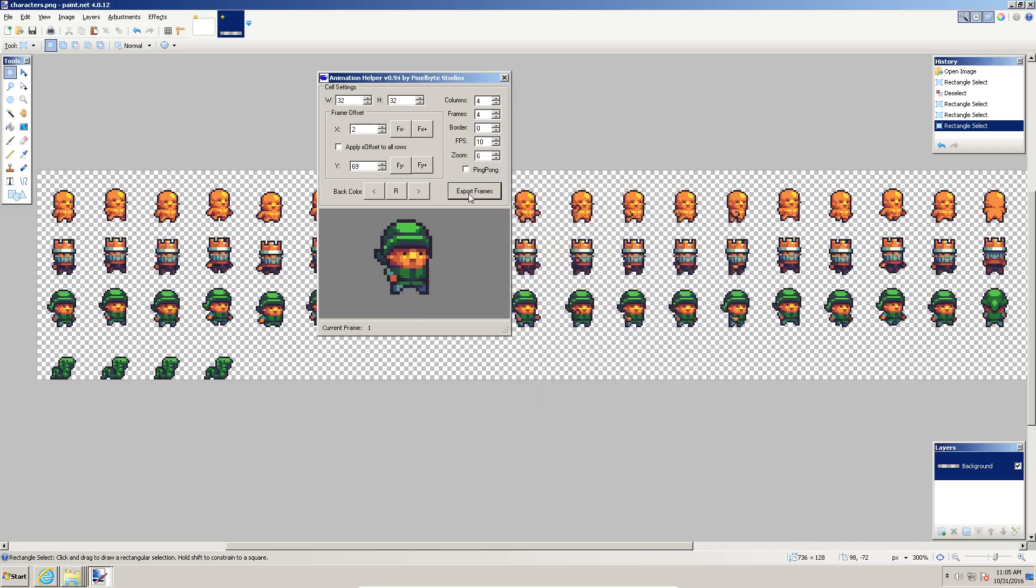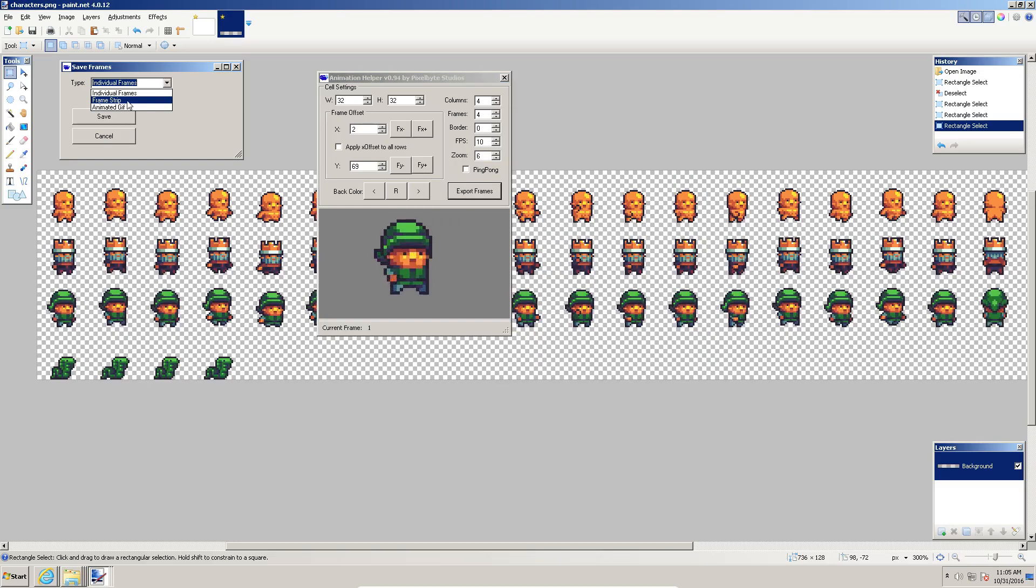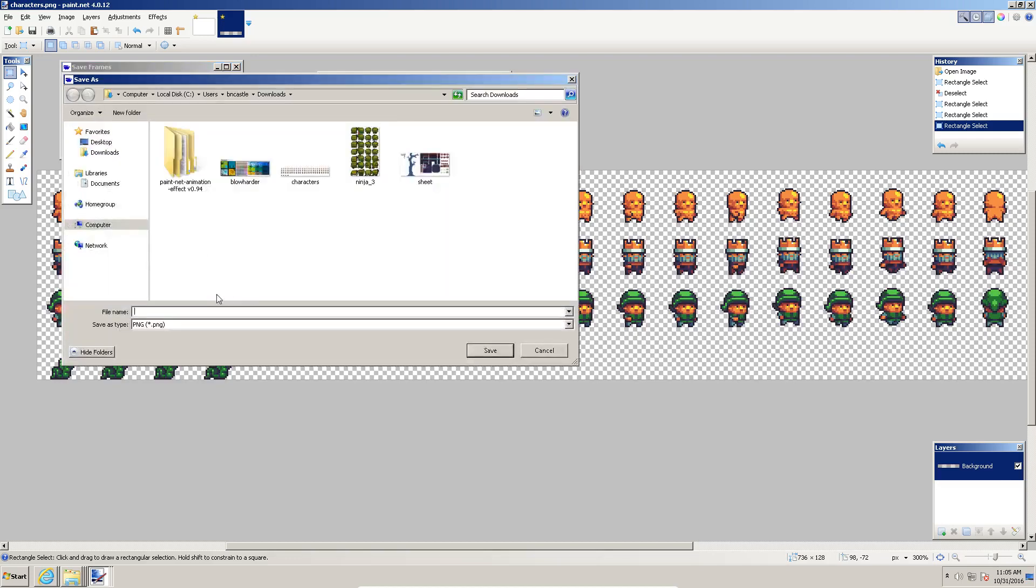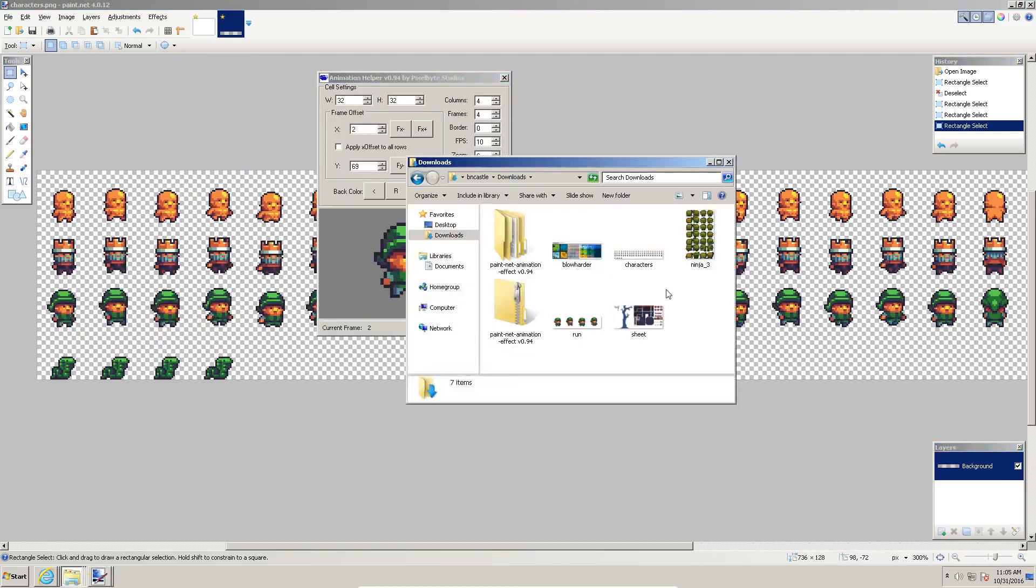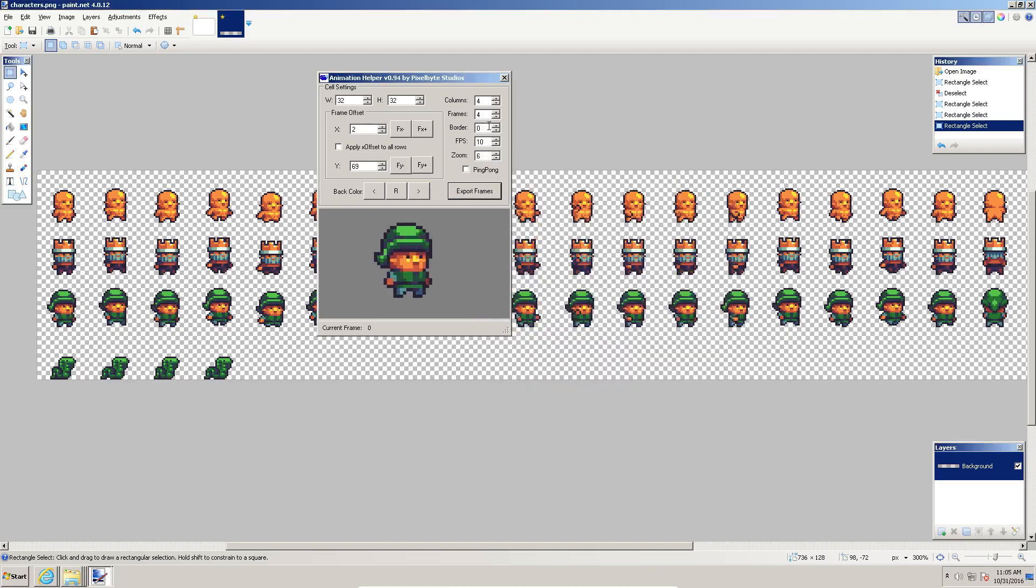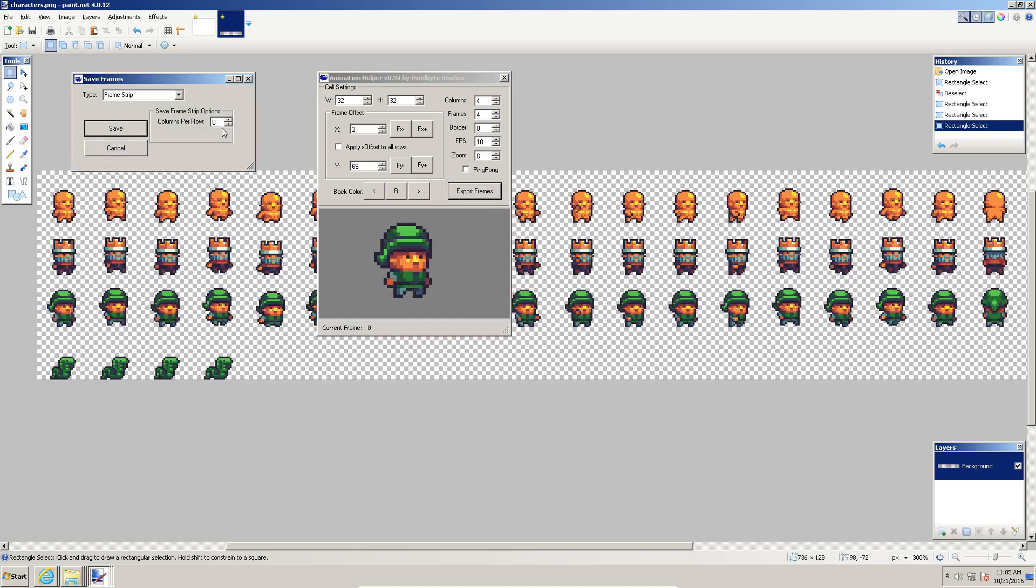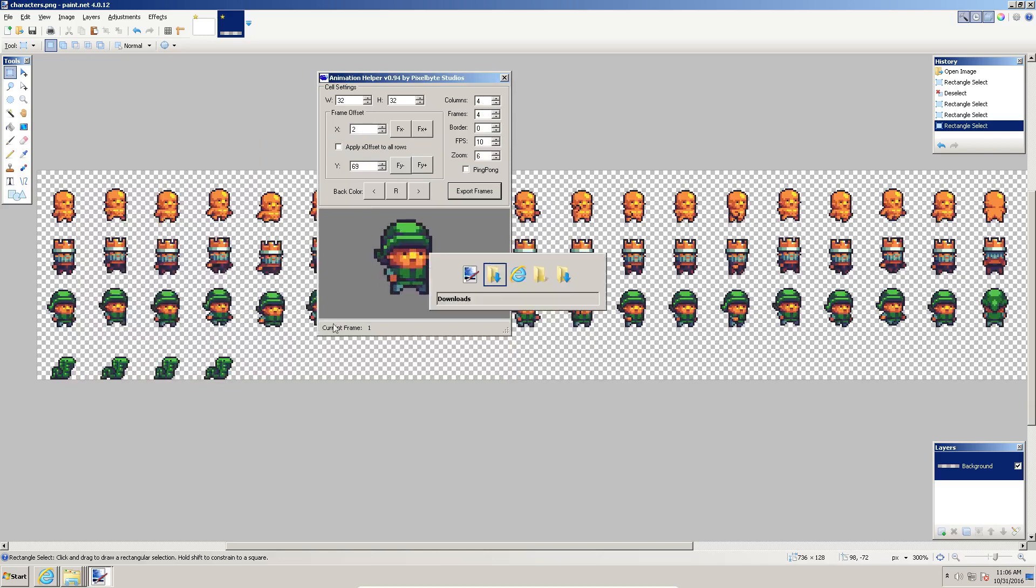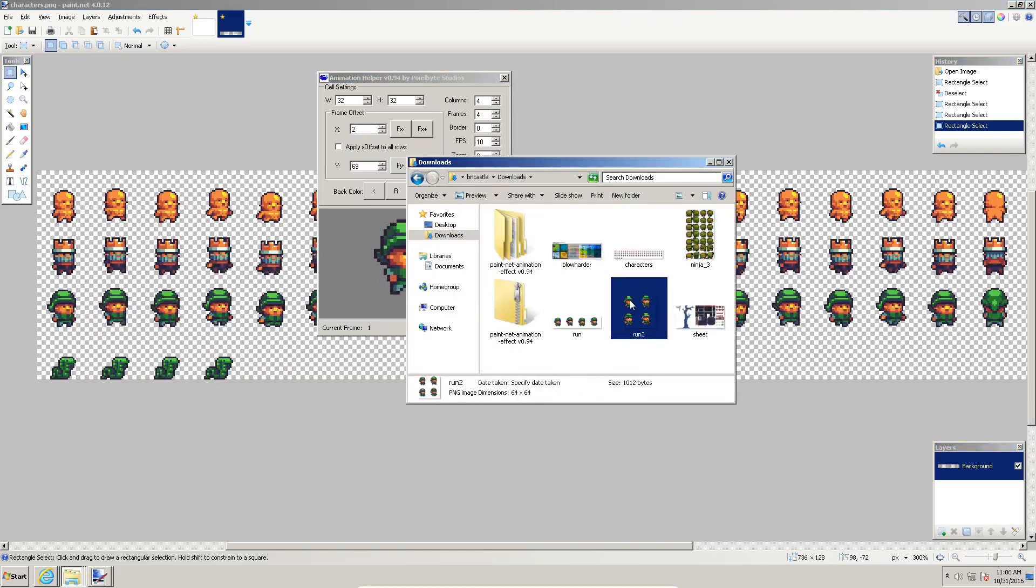The last thing is you can export frames as a frame strip. The frame strip is basically it will export a row of these pictures. If I say columns per row is zero, then it will export all of the animation frames that you have specified here as one row. Let's do that real quick. See right here, one, two, three, four, which is what I have four frames and it's all on one row. If I wanted that to be two rows, I could go back, export frames, and I could say I want two columns per row. Since I have four frames, that's going to be two rows. Let's call this run two. See, run two has the first two in the first row and the second two in the second row.